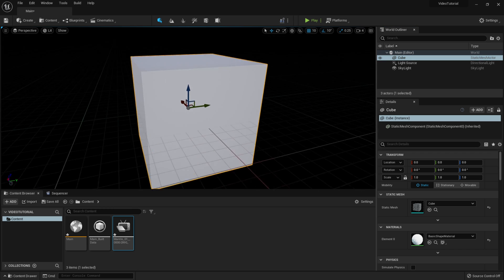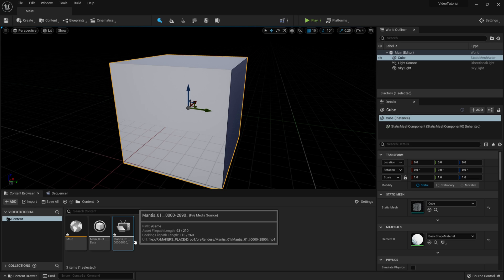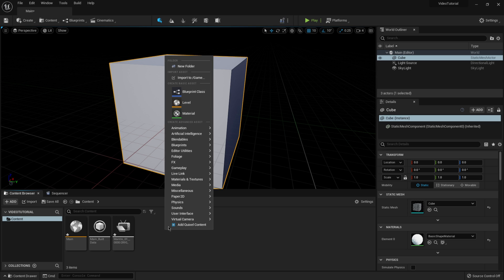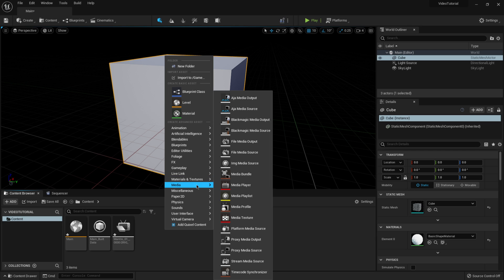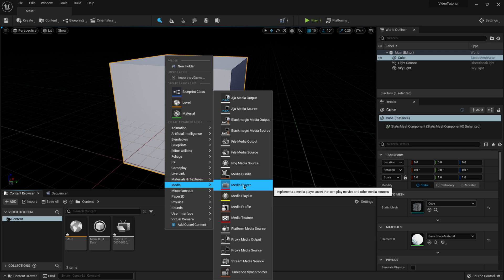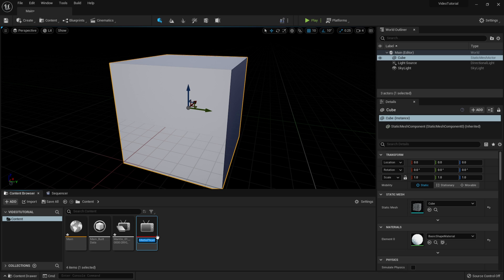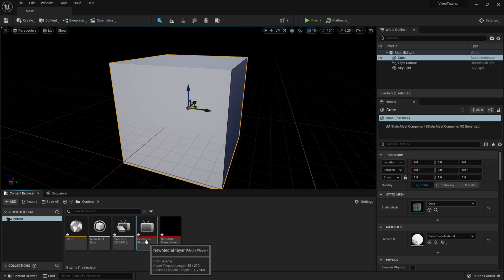There are a few steps I need to take to put the video onto the cube. In the Content Browser I'm going to right-click, come over to where it says Media, and click on Media Player. Right here where it says 'Create Media Player Video Output Media Textures Asset' I'm going to toggle that on and click OK. It will have a little red strip under a TV box — it'll be called Default Media Player. You can name it whatever you want if you have multiple video files, but I'll leave it at default.